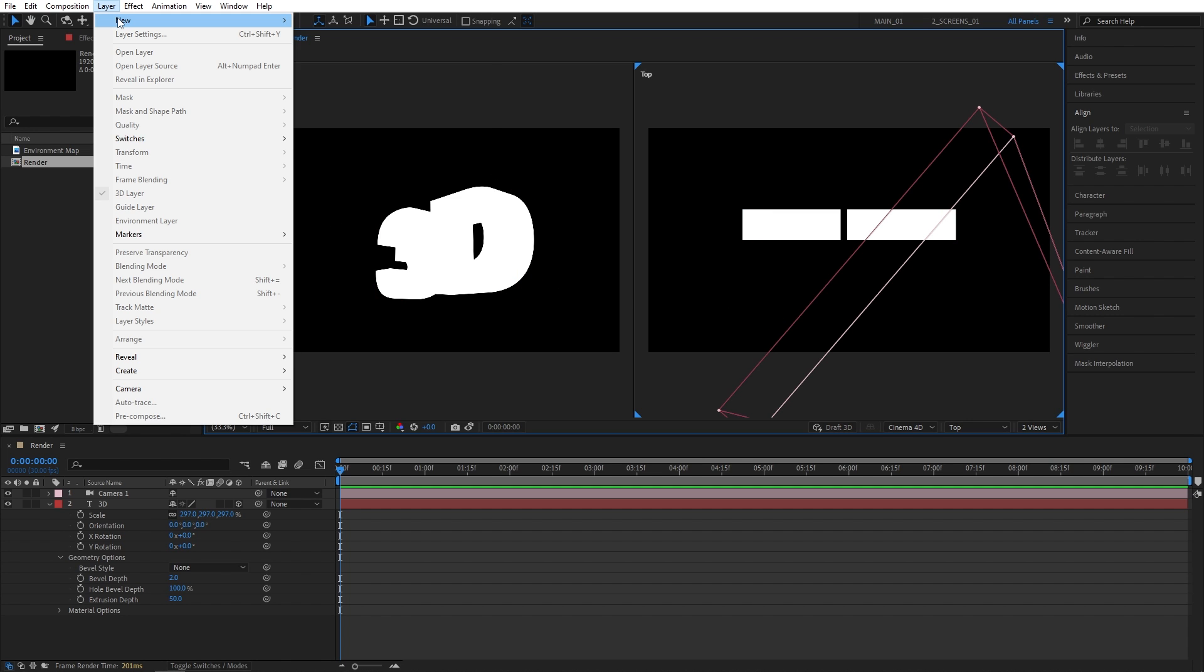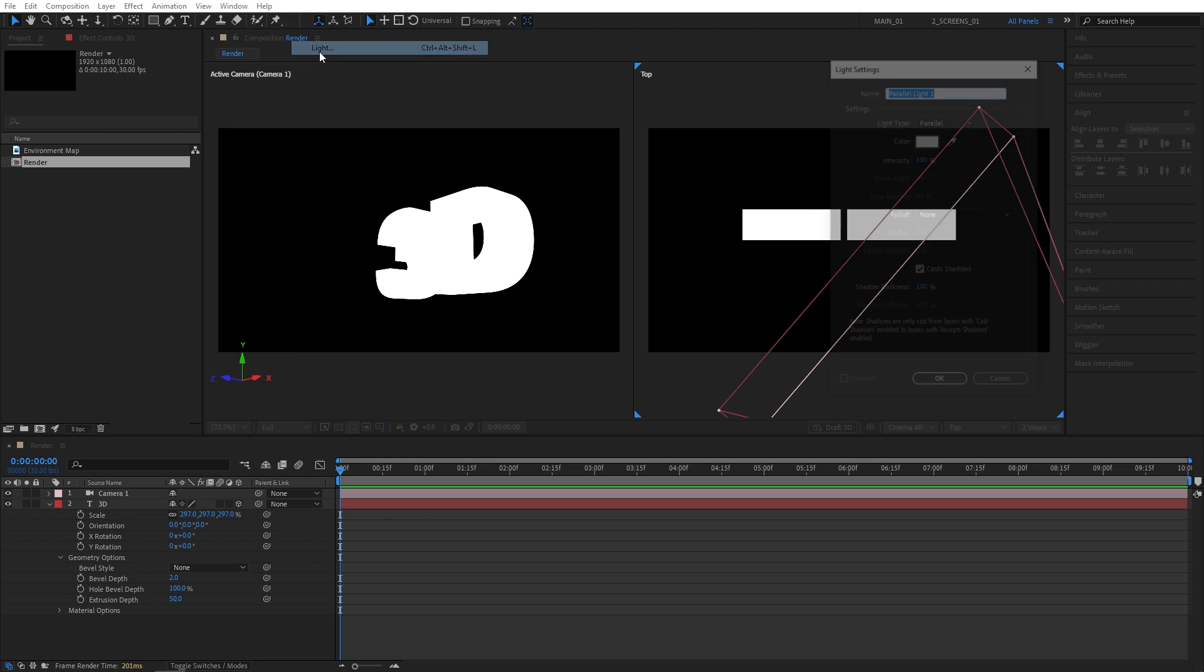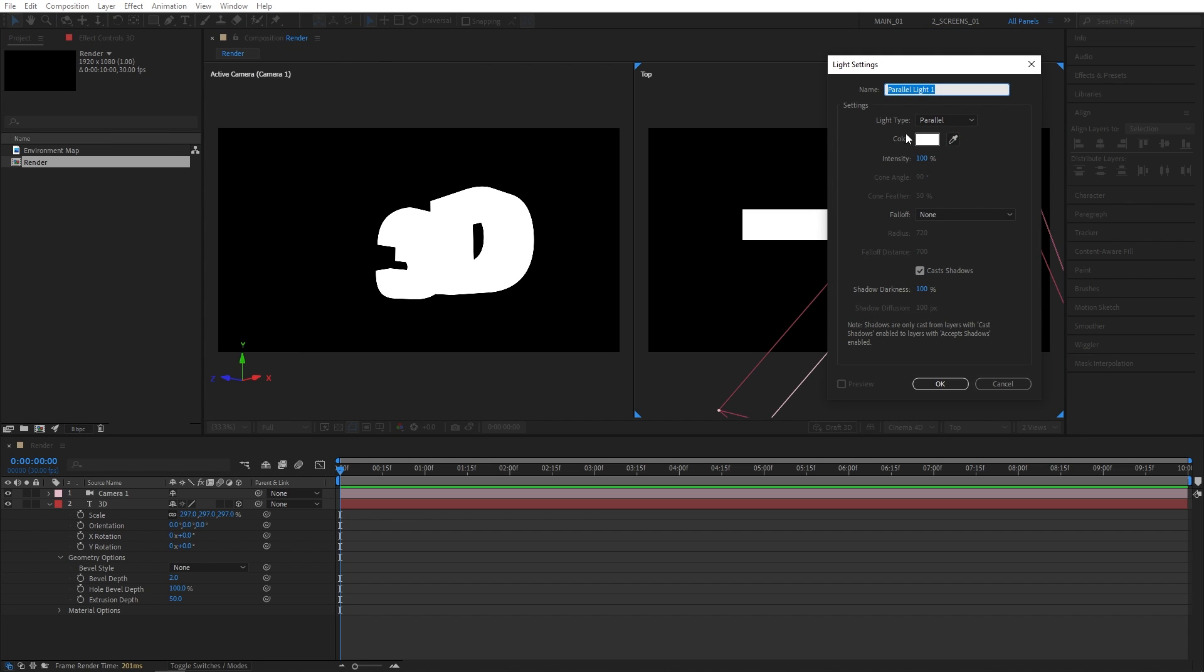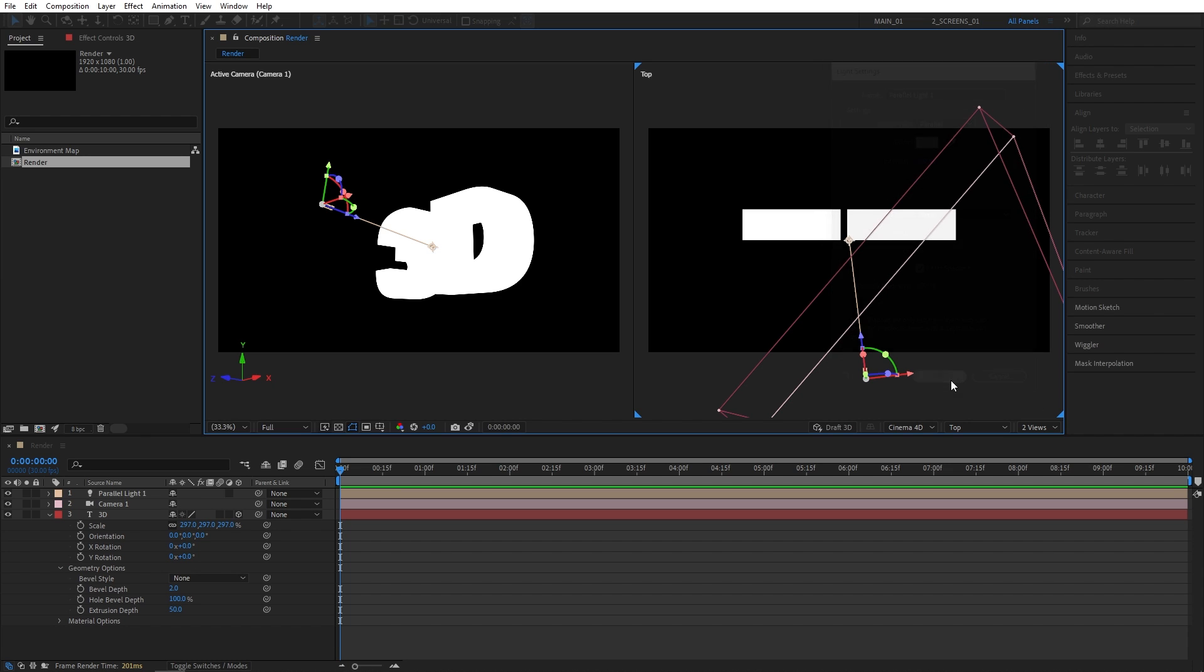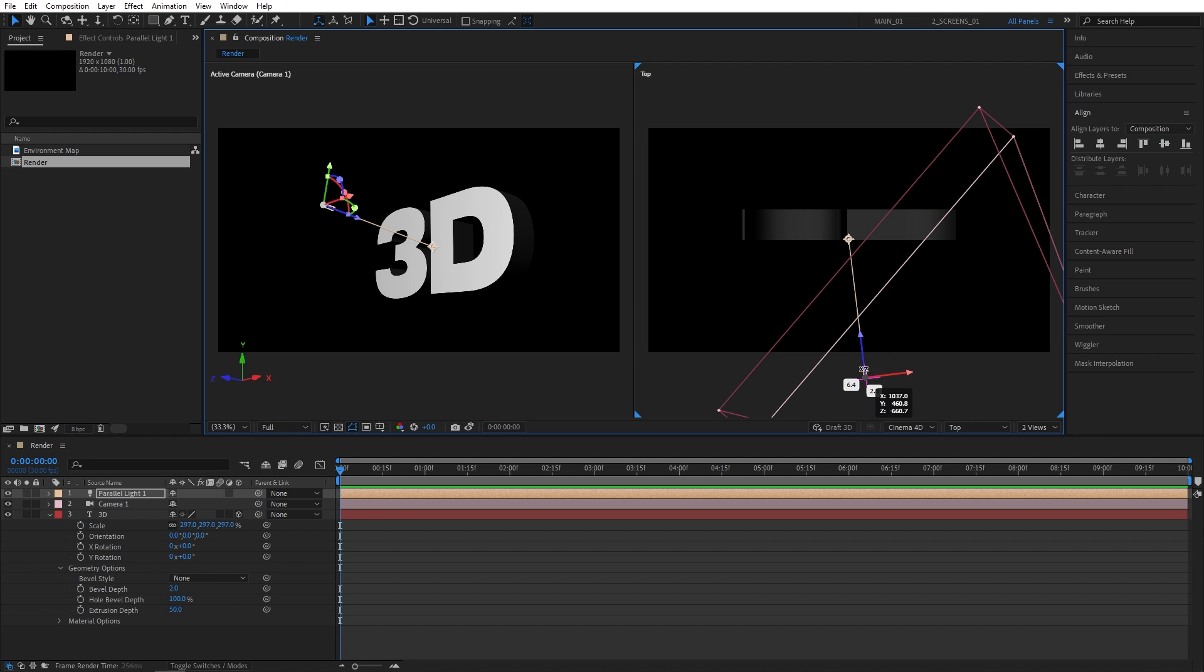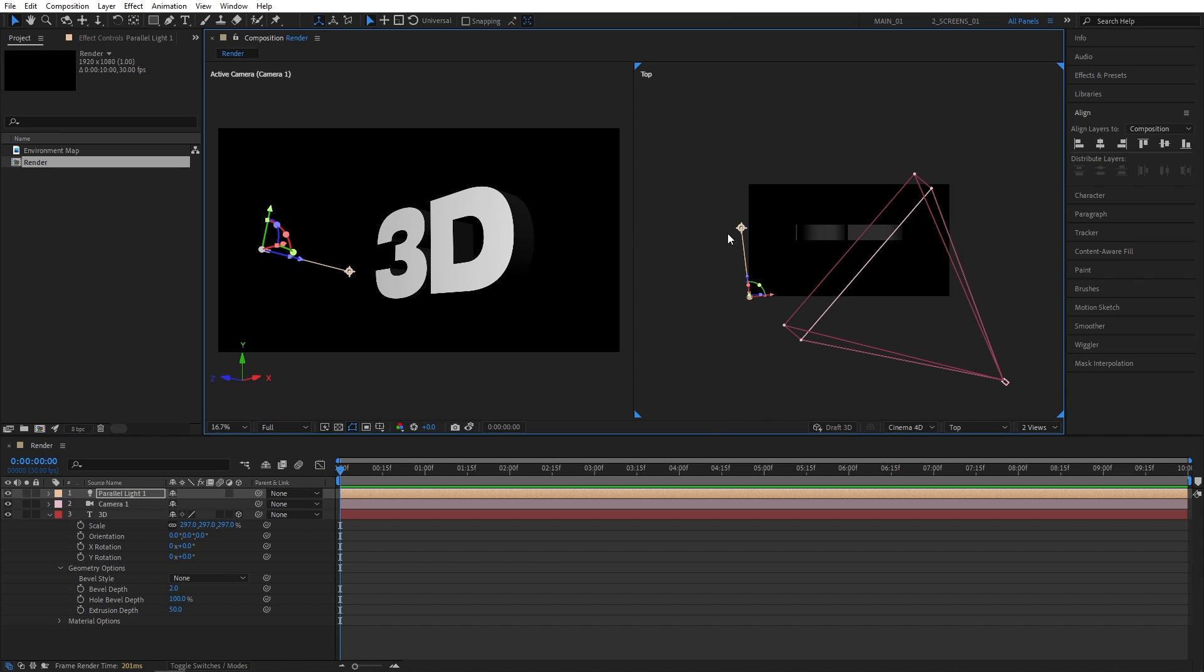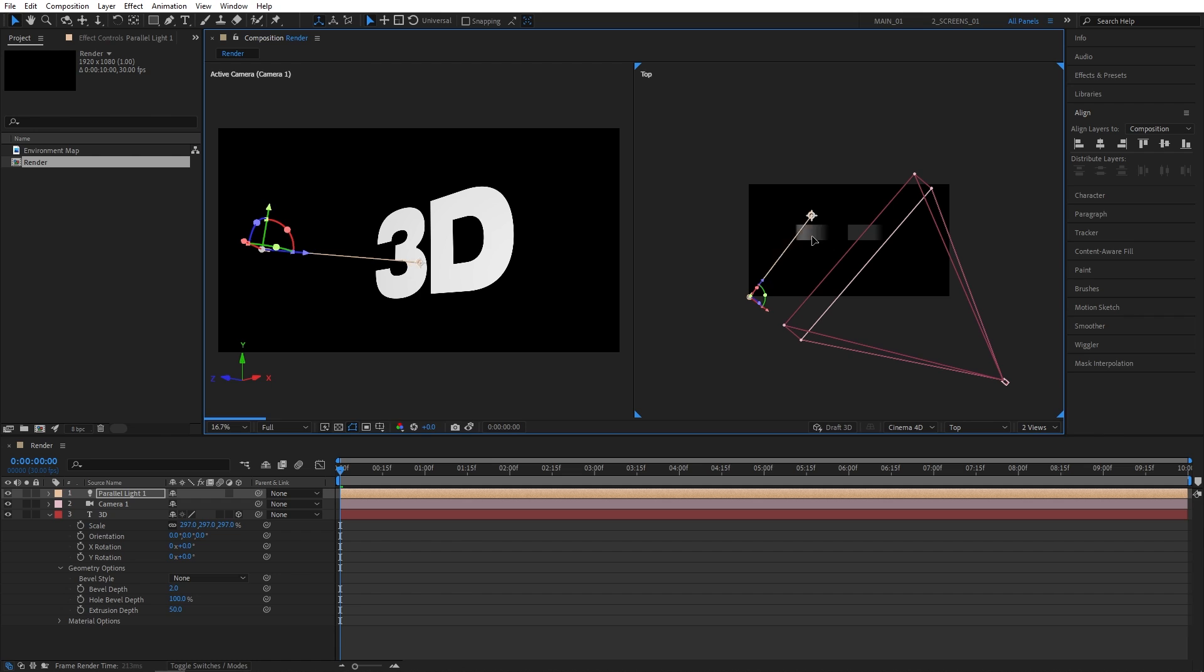Let's go up to Layer, New Light. And for the Light Type, I'm choosing the Parallel Light, Color White, Intensity 100, and Cast Shadows is on. Click OK. And this is the light that we've created. You can already see the shadows and how much nicer the text looks. So I'm simply going to select the light and place it to the bottom left corner. And then you get this point of interest that you can point the light toward.